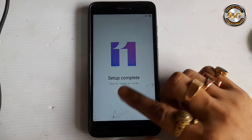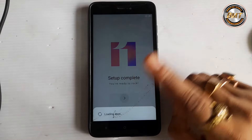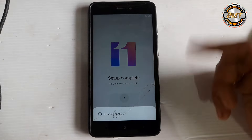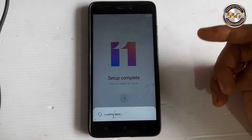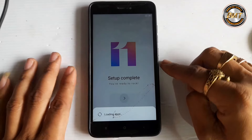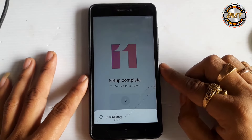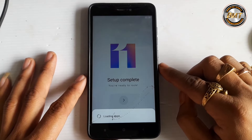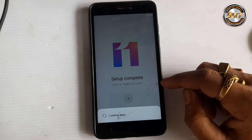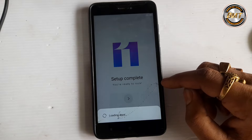The setup is written and complete. The main screen is open. It is now starting. See what happens.